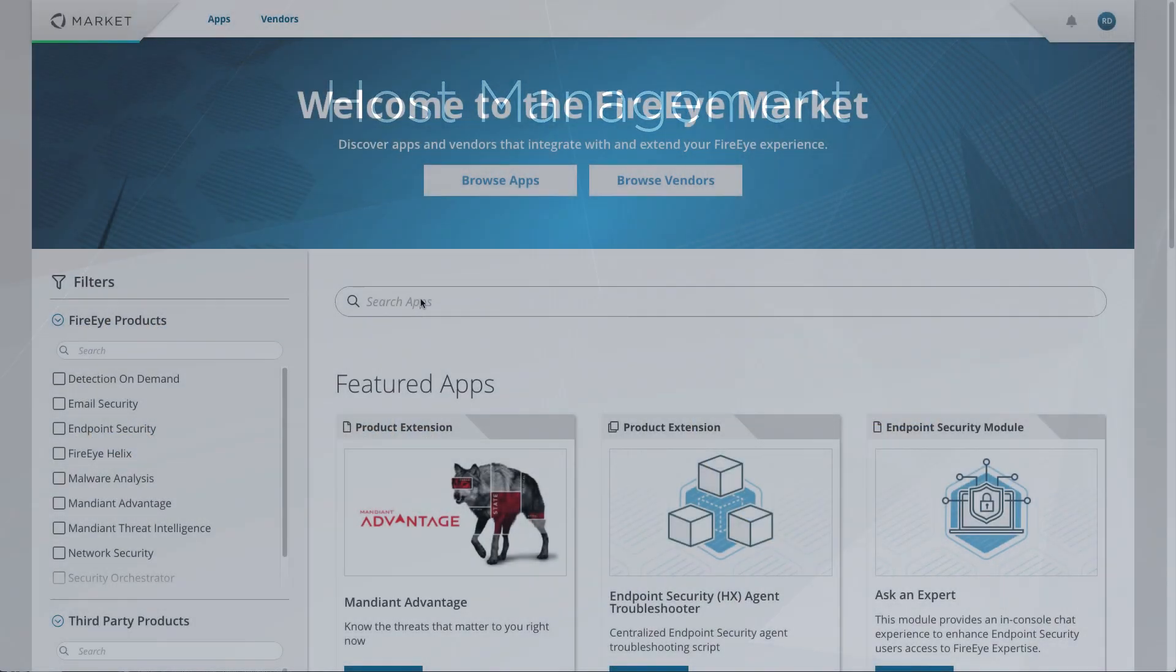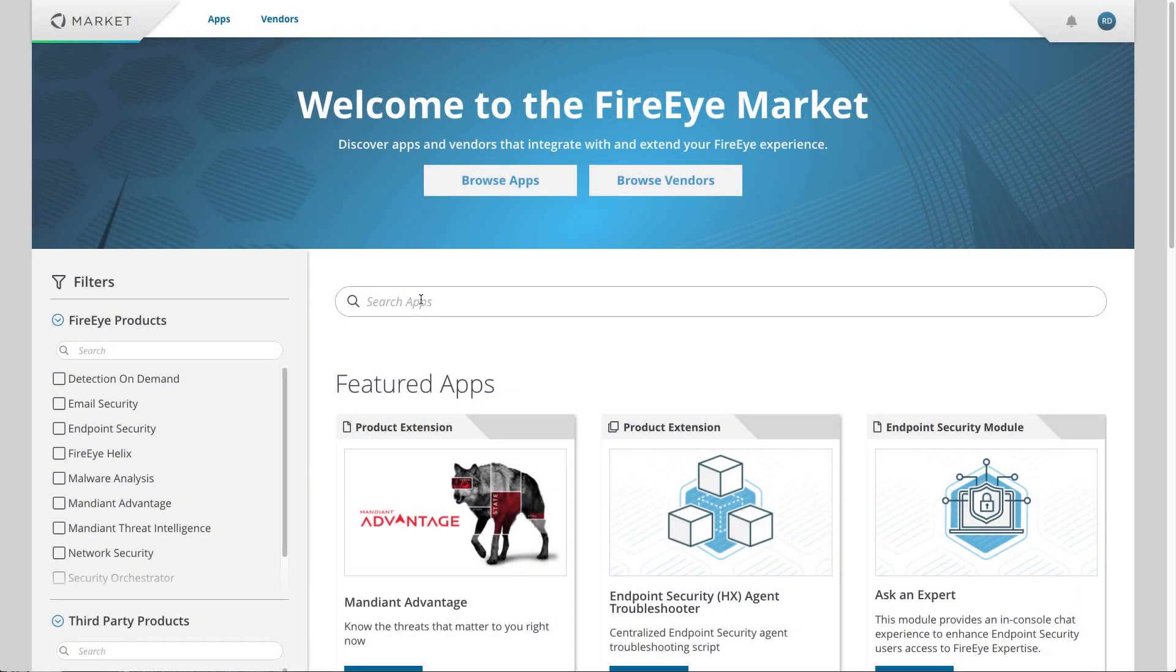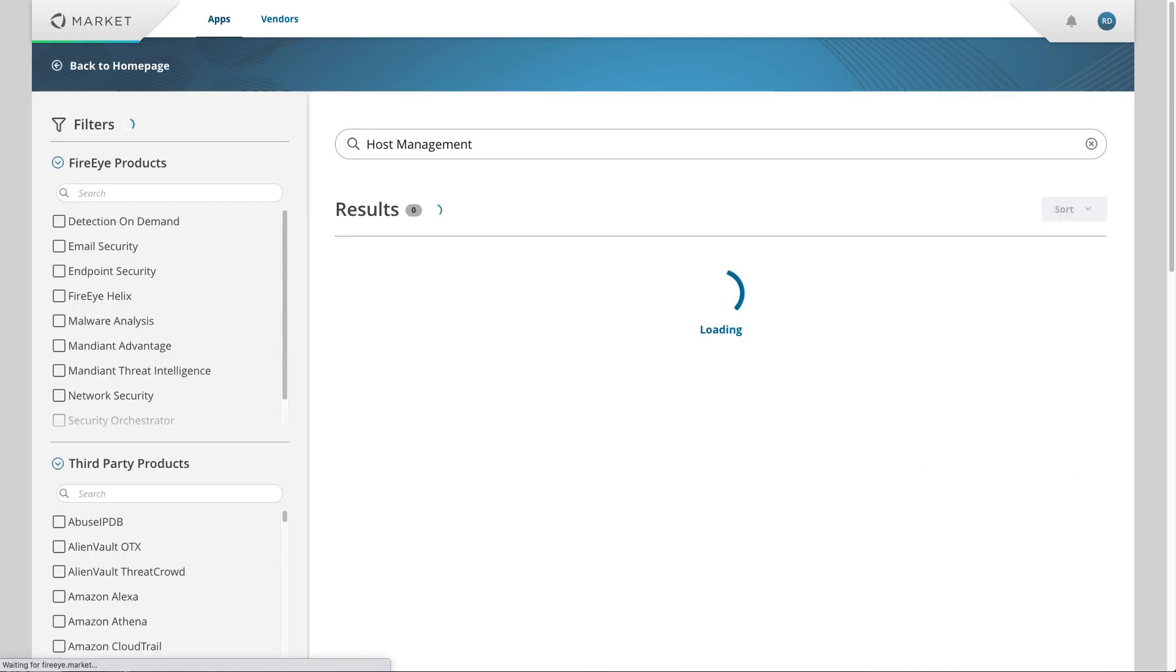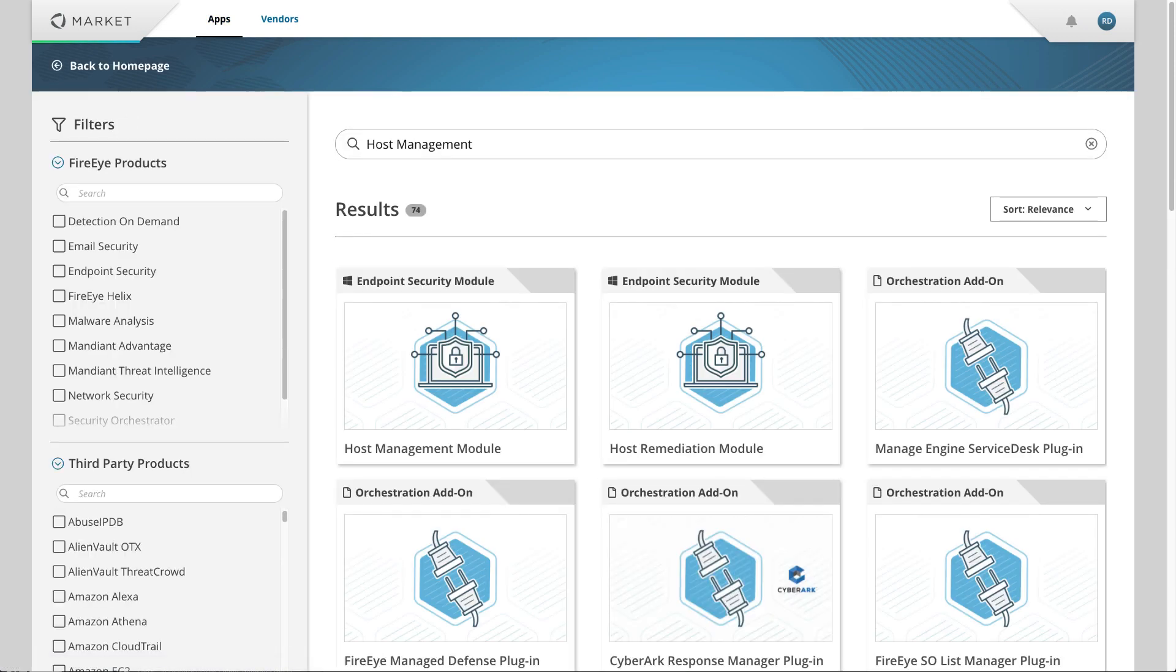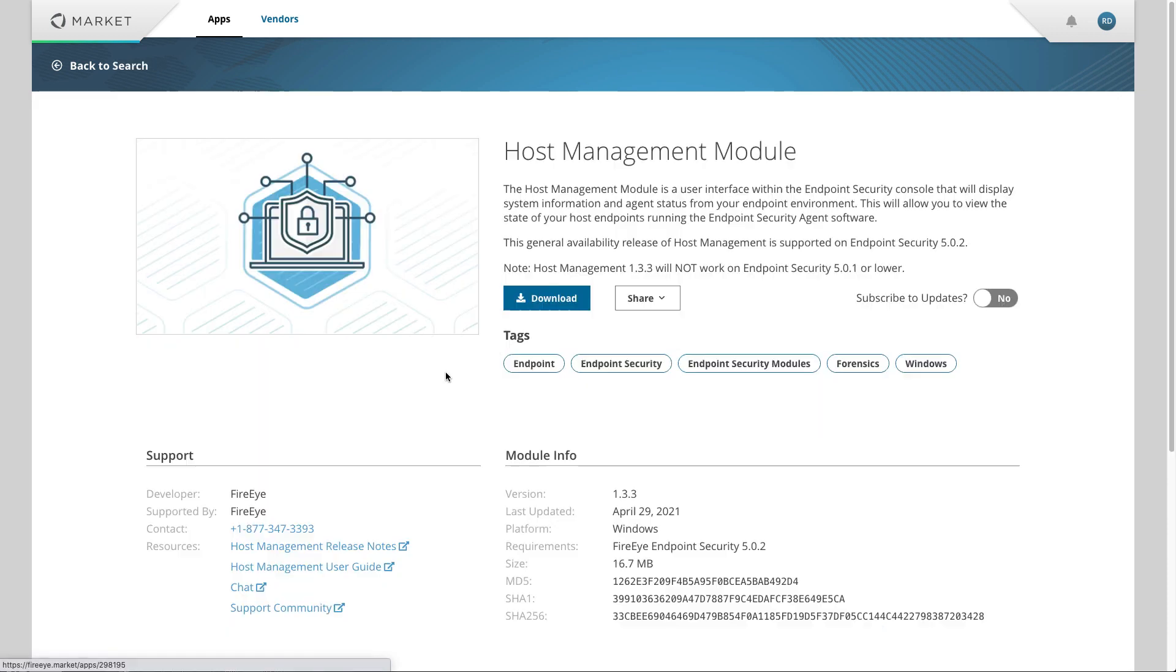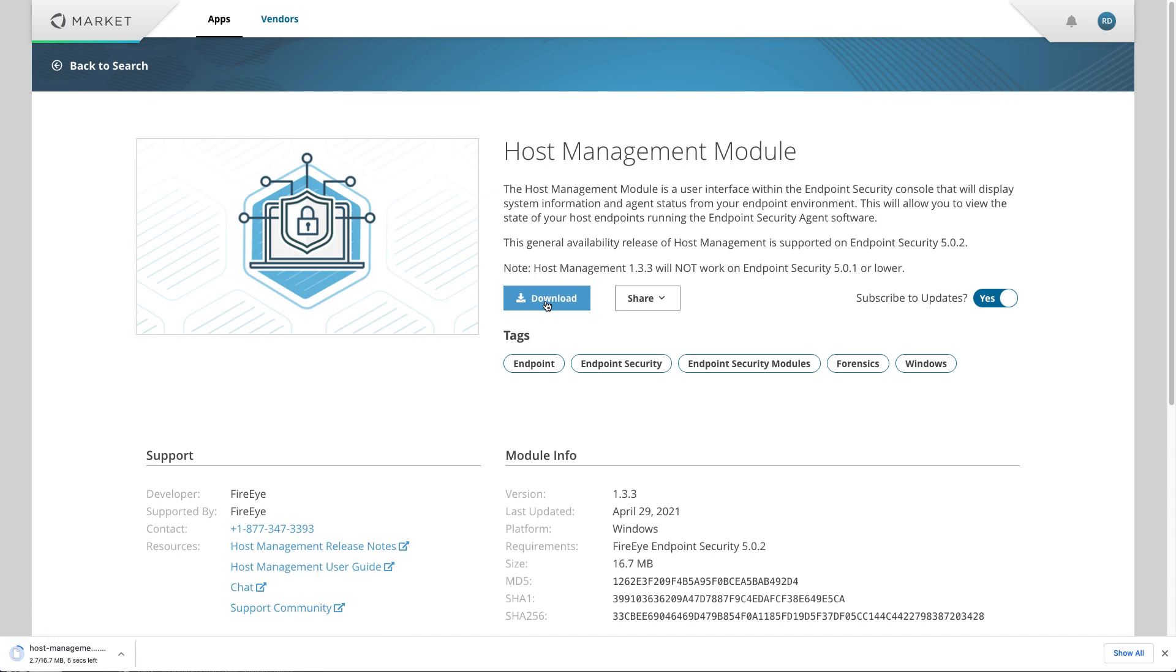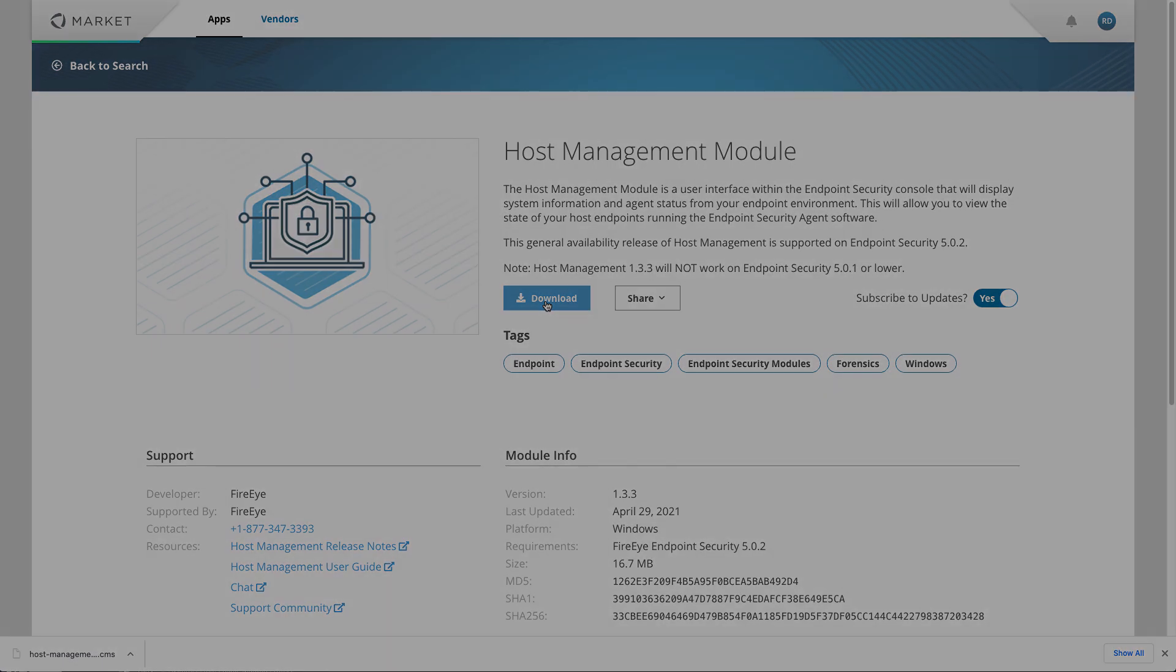By installing the Host Management Module, which is available at no additional charge to FireEye Endpoint Security customers in the FireEye Market, you'll be able to leverage the functionality we've discussed today in your environment. Thank you for watching, and I encourage you to visit the FireEye Market for this and other modules for FireEye Endpoint Security.